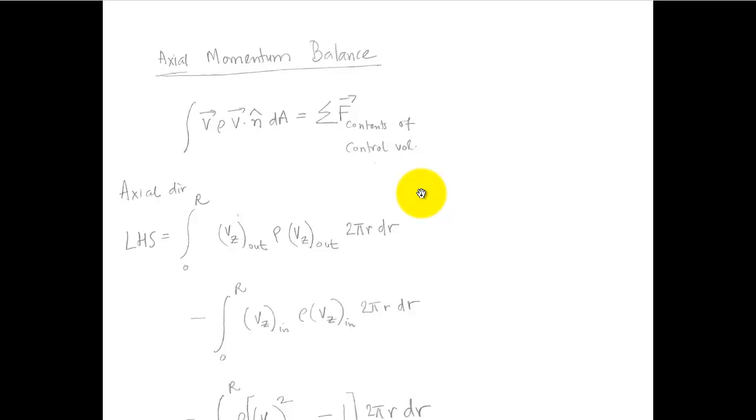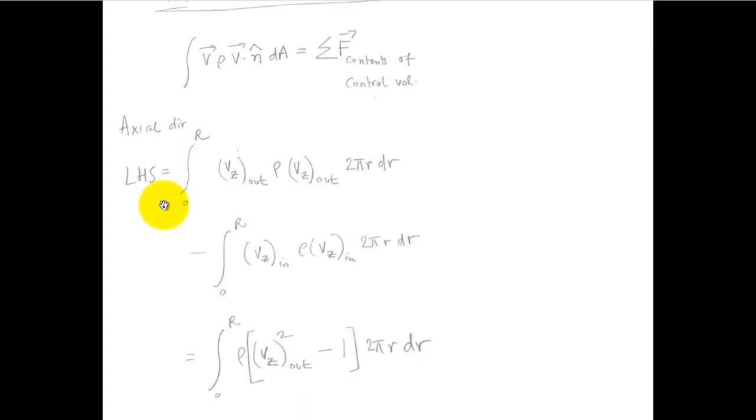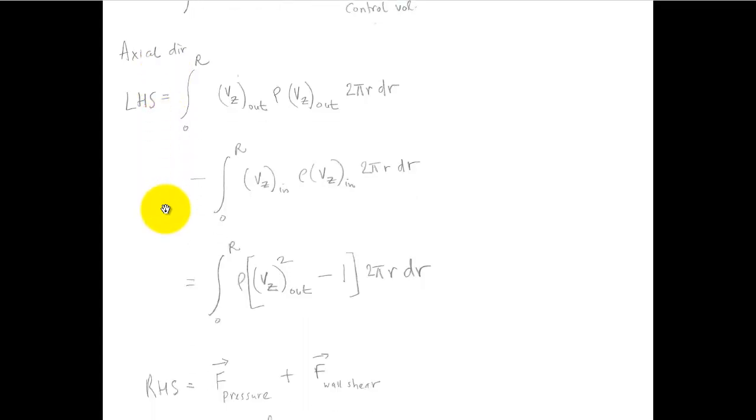Okay, you can write an axial momentum balance for a control volume enclosing the entire pipe from the inlet to the outlet. So I start off with a general kind of control momentum balance for a control volume, and then I take the component in the axial direction.